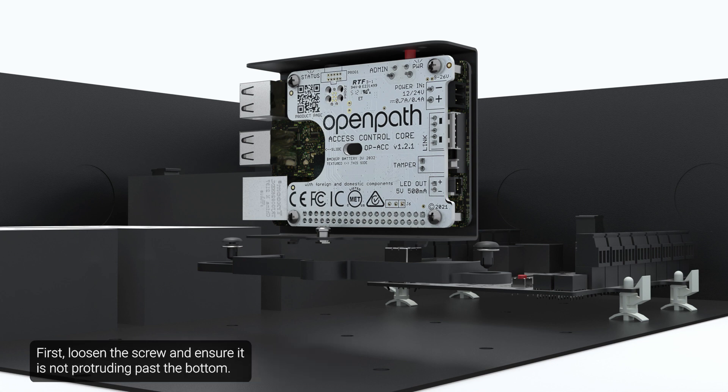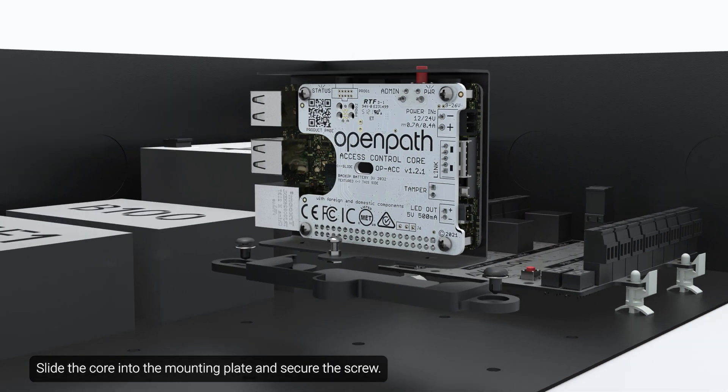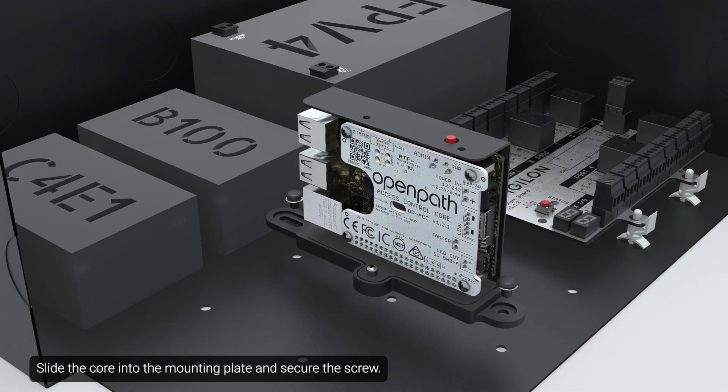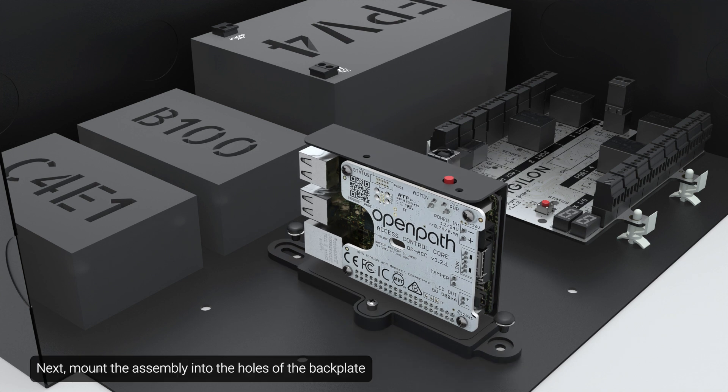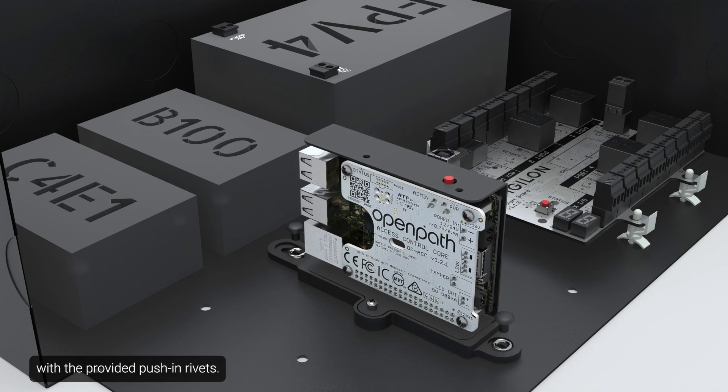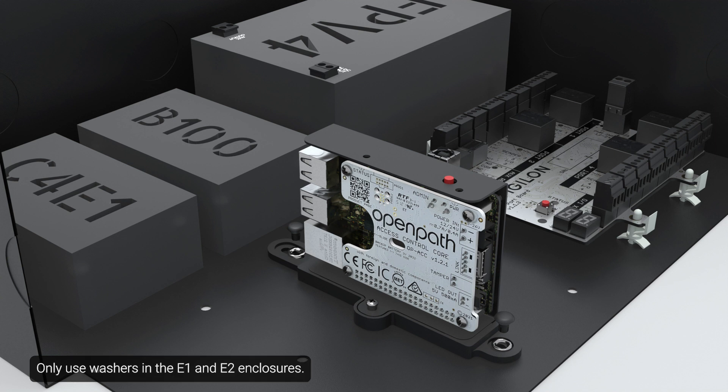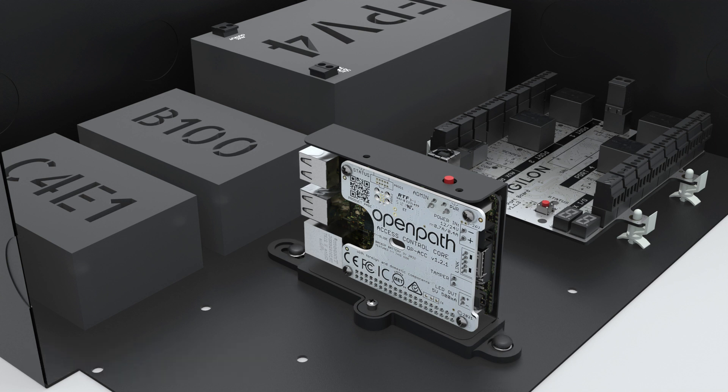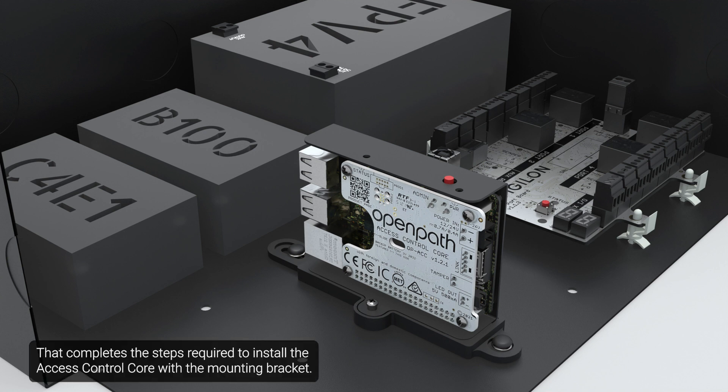First, loosen the screw and ensure it's not protruding past the bottom. Slide the core into the mounting plate and secure the screw. Next, mount the assembly into the holes of the back plate with the provided push-in rivets. Only use washers in the E1 and E2 enclosures. Washers are not necessary for the back plate in the E4 and E6 enclosures. That completes the steps required to install the access control core with the mounting bracket.